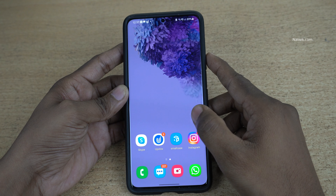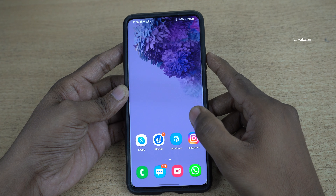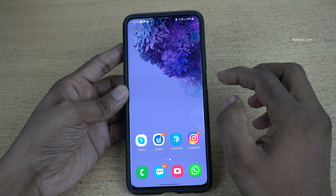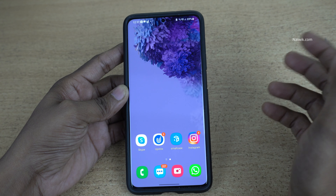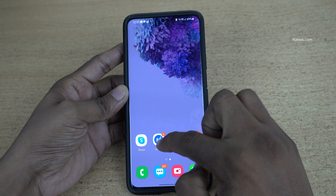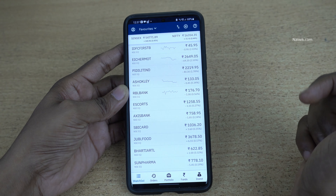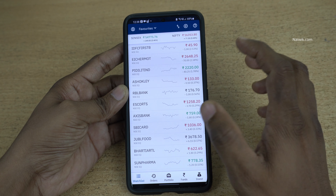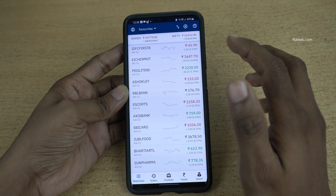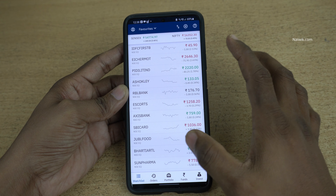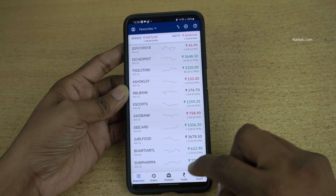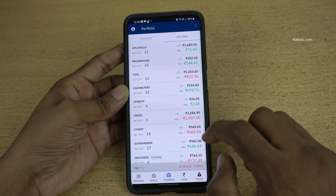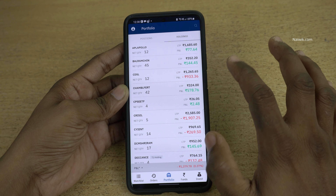Hi friends, in this video I am going to show you how to sell shares in Opstocks using the mobile application. Here is the Opstocks mobile app and the dashboard of the Opstocks mobile app looks like this. Select the shares which you want to sell. Currently I would like to sell the shares which I have in holdings. Click on portfolio and select the share.